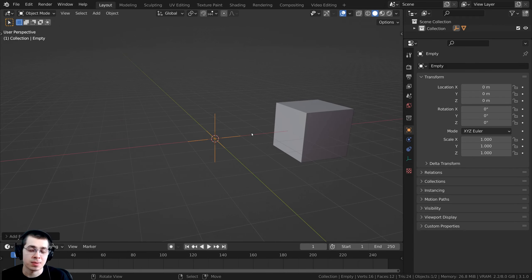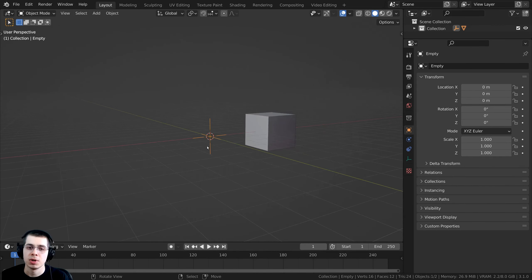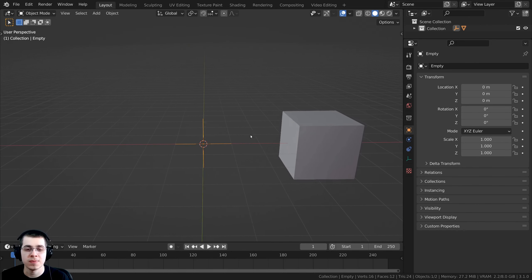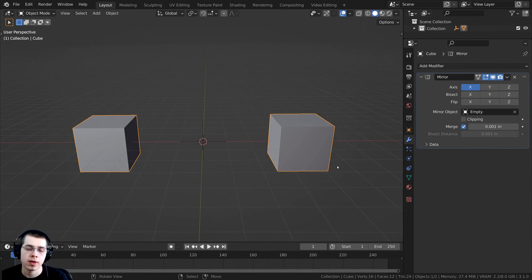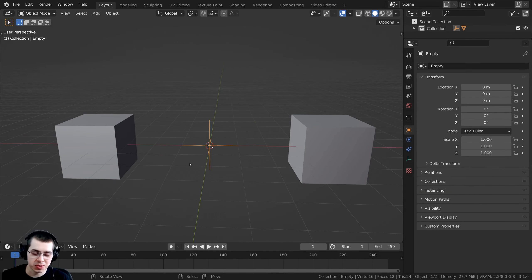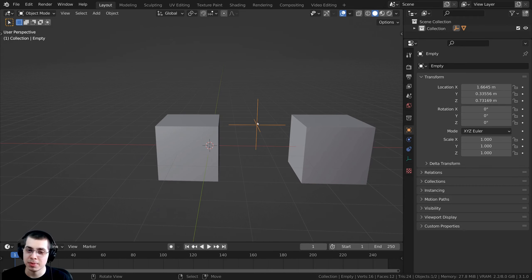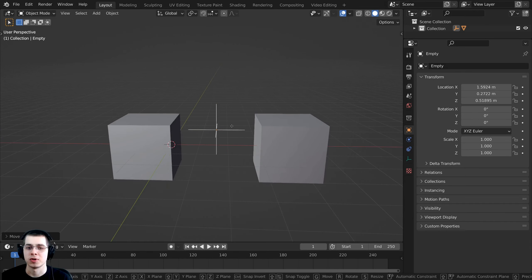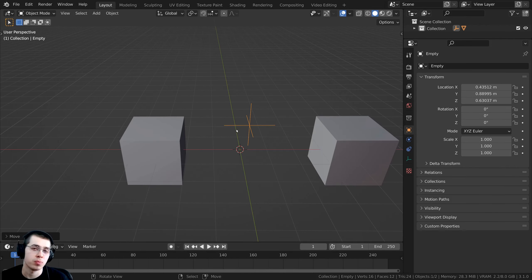I like to use the Plane Axes empty. Empties aren't visible in the rendered view since they have no faces, so they won't show up when you render. With this empty now in the very center of the scene, click back on the cube, go to the mirror object setting, click the eyedropper, and select the empty. Now the mirror modifier mirrors the object from the empty's origin. You can select the empty and press G to move it, which will dynamically affect where the mirror occurs.